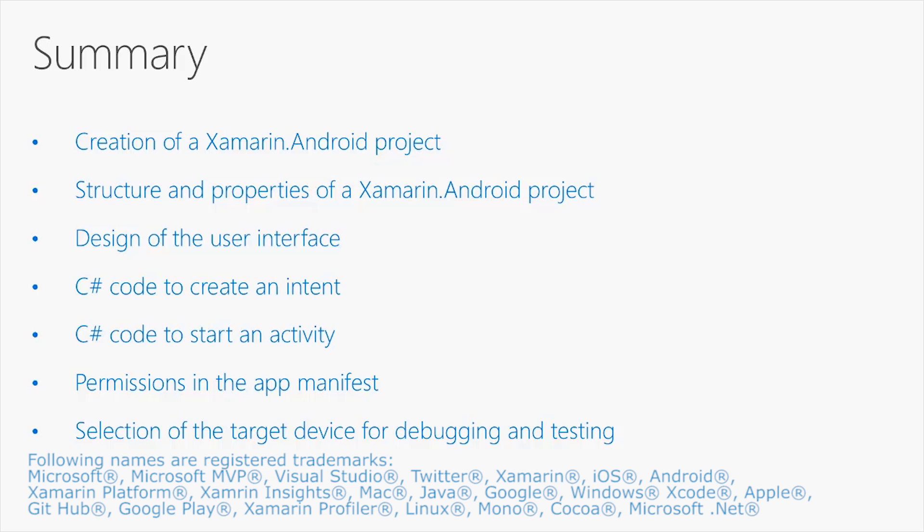You will be also able to use the full debugging instrumentation that Visual Studio has always offered. Thank you so much for watching this video.